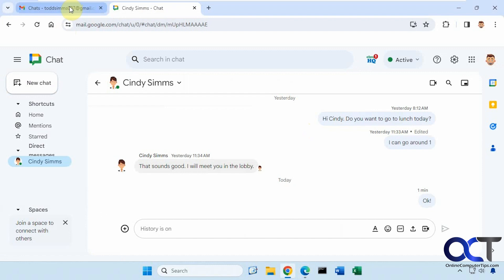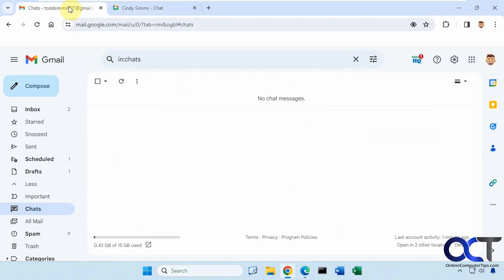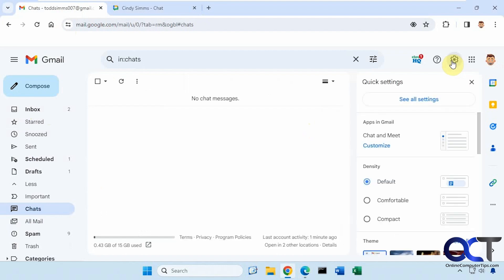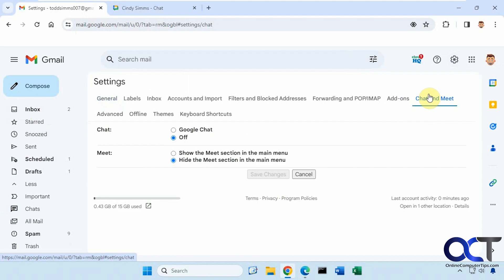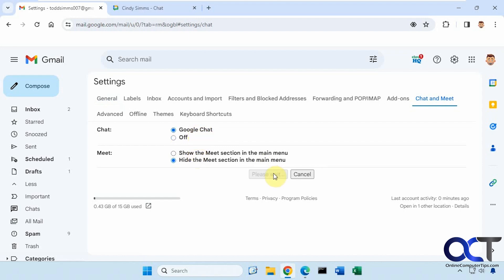So it's pretty simple to enable. From Gmail, what you want to do is go to your settings, see all settings. Then you want to go to Chat and Meet. You have two sections here, one for Google Chat and one for Meet. So if I turn on the chat for Google Chat, for example, make sure you save the changes.